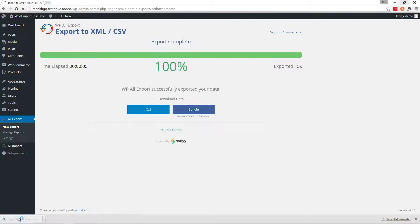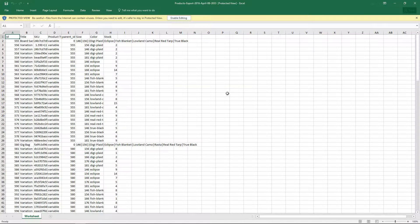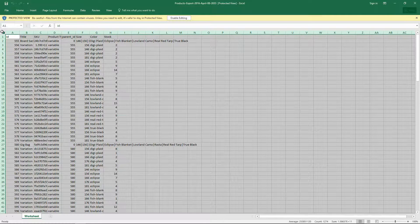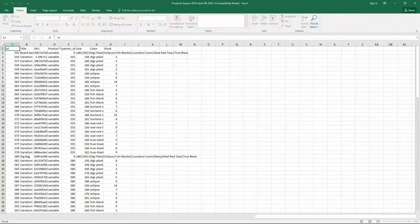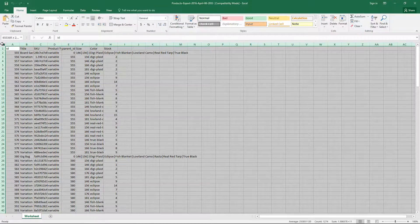So let's open that up. Here's all of your products. You need to enable editing.